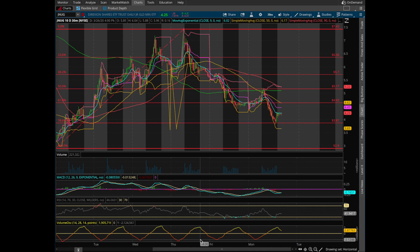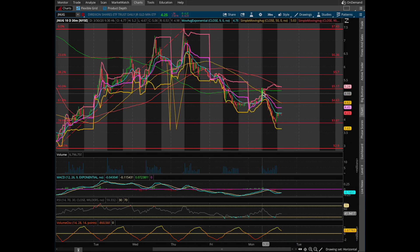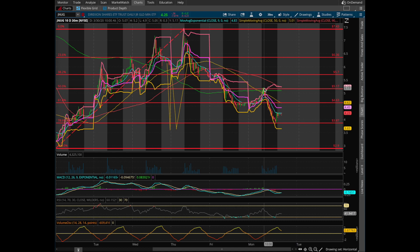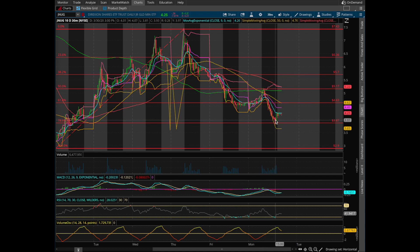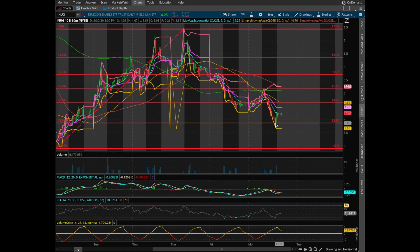Okay guys, today we saw JNUG up around 10%, all the way up until 10:30, and then we just had this massive down spike all the way down to this Fibonacci retracement line at $3.87.